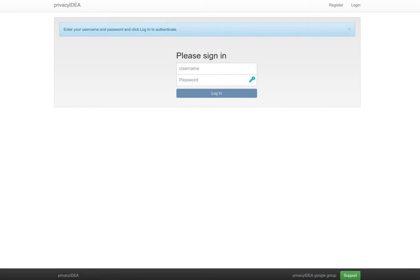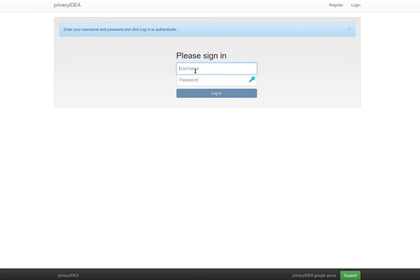Hello, my name is Cornelius Kölbl and I'd like to show you a new feature of Privacy IDEA 2.9. This new feature is the questionnaire token. The questionnaire token lets you define a set of questions which the user needs to answer.